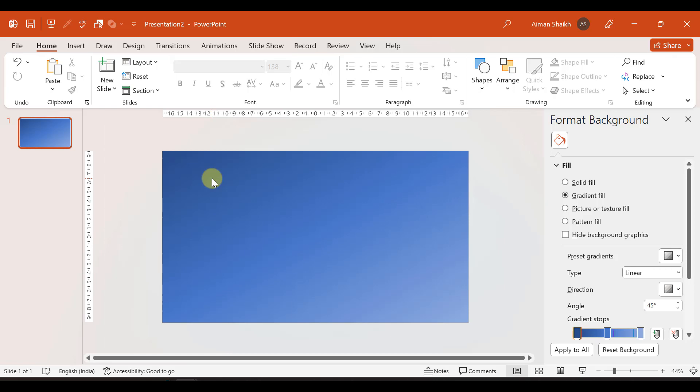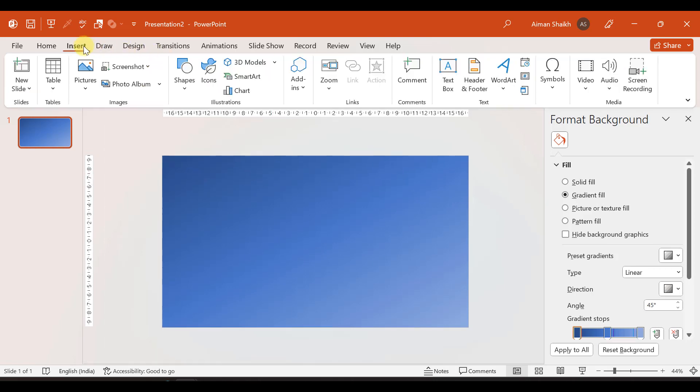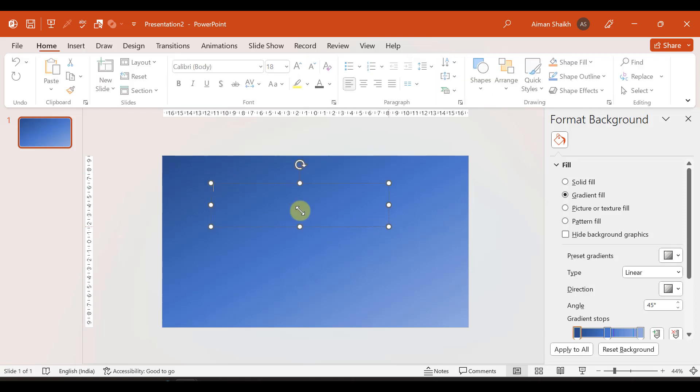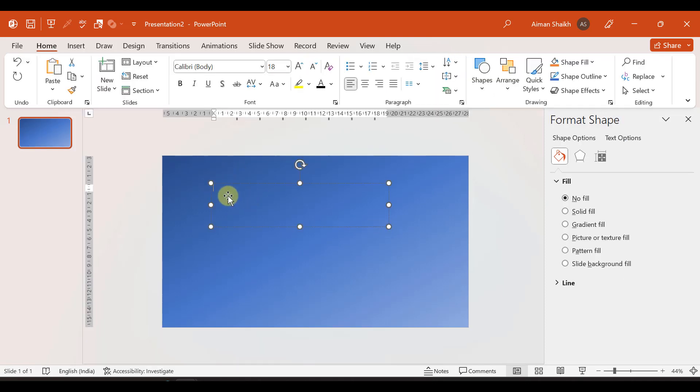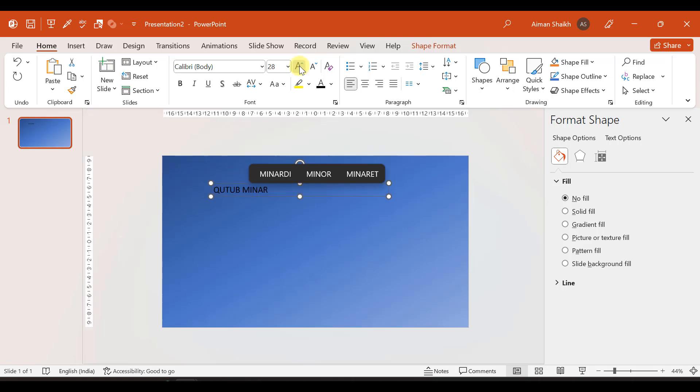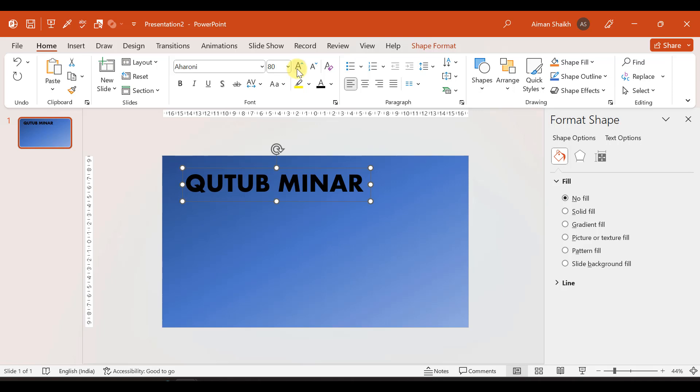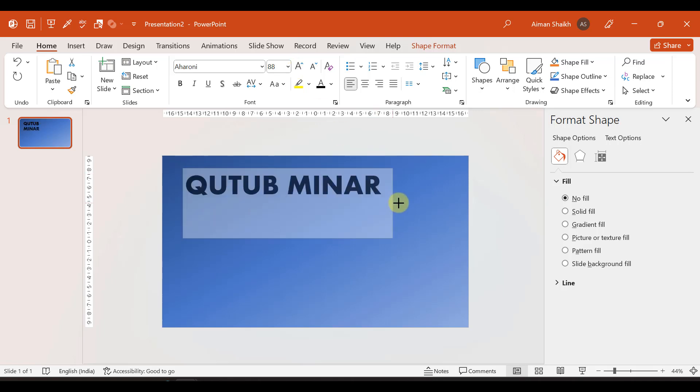Now we add text. Insert text box. Qutub Minar. And this text box font size we will increase. Font size is about 88.